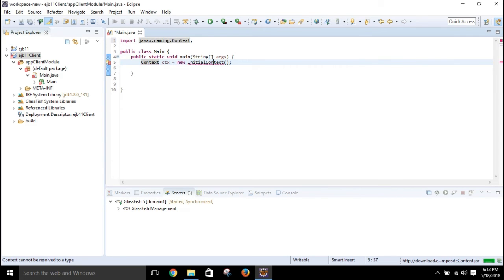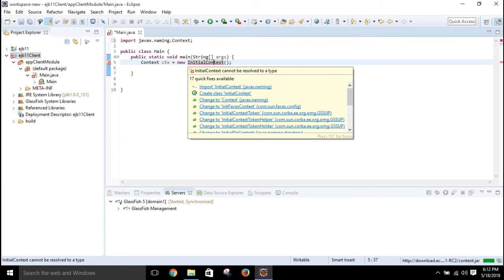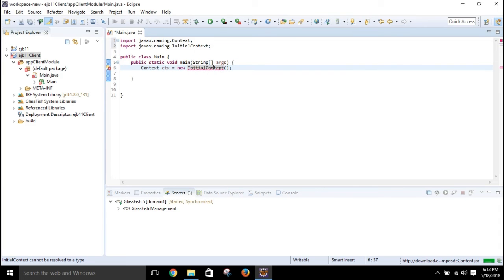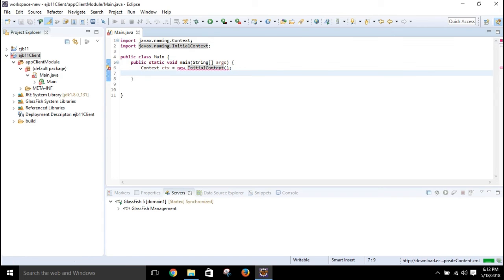Click on InitialContext and import it. Import InitialContext for the initial context as well, then save.